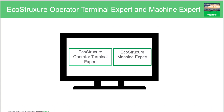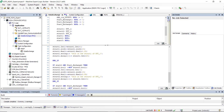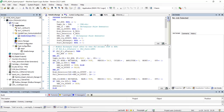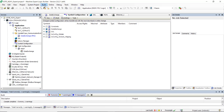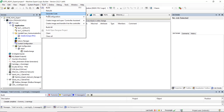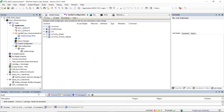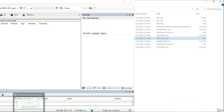EcoStruxure Operator Terminal Expert and EcoStruxure Machine Expert are running on the same PC. Here is the EcoStruxure Machine Expert application. In the symbol configuration, we have configured all the variables we want to use in the HMI application. To generate the XML file including PLC variables, click on Build, then Generate Code.